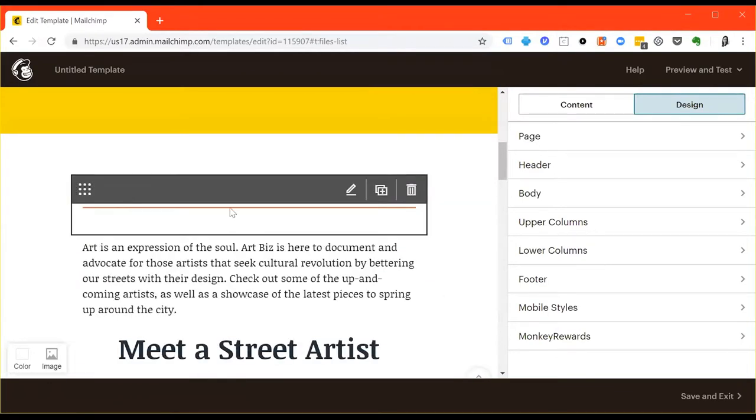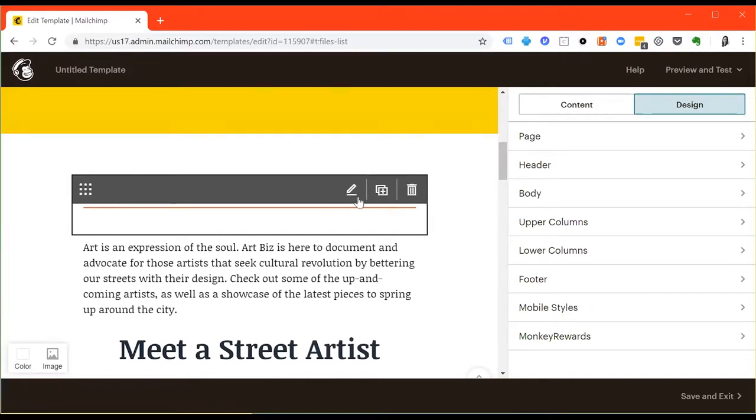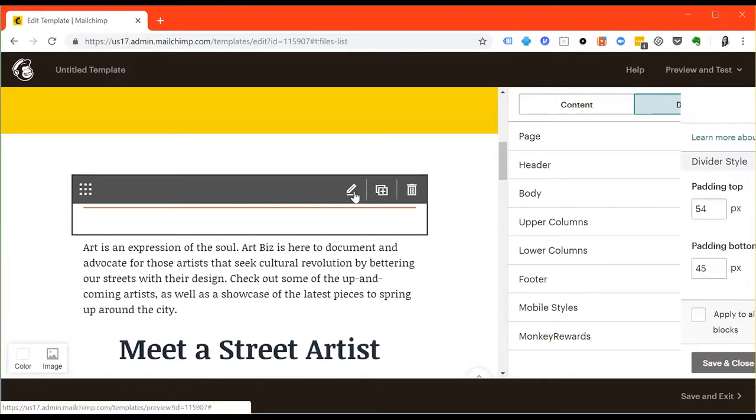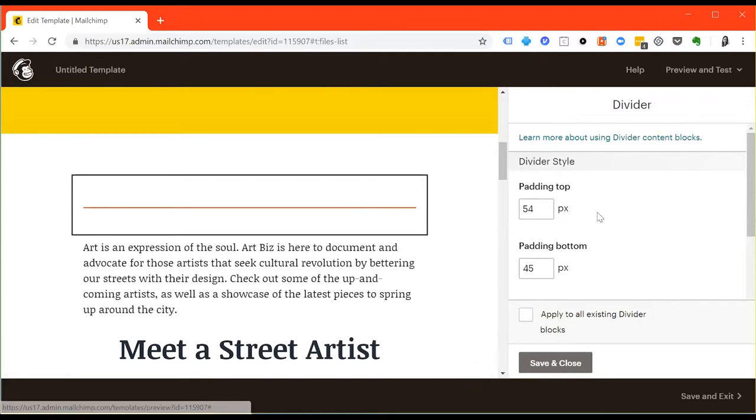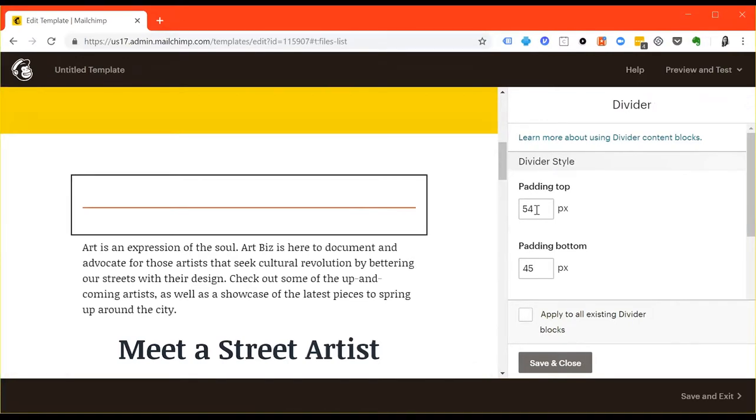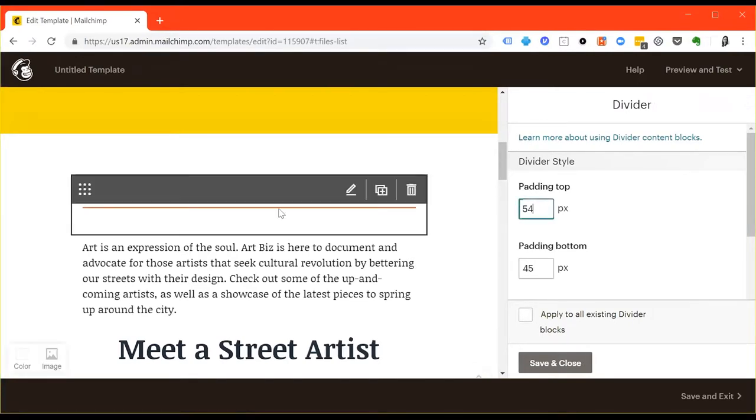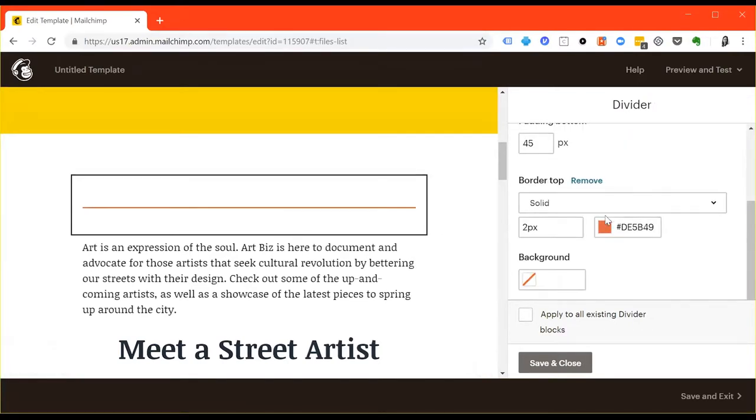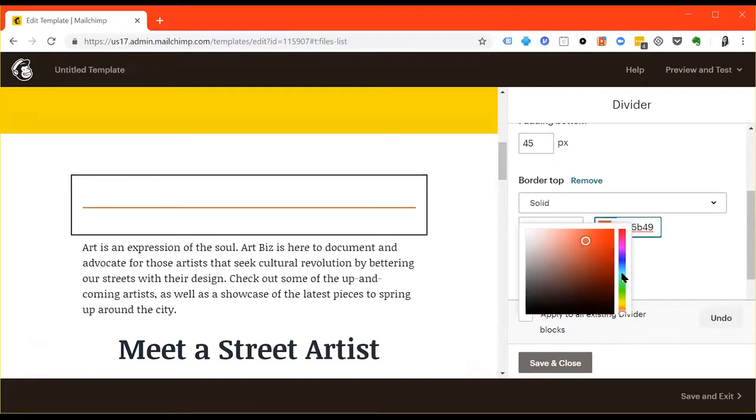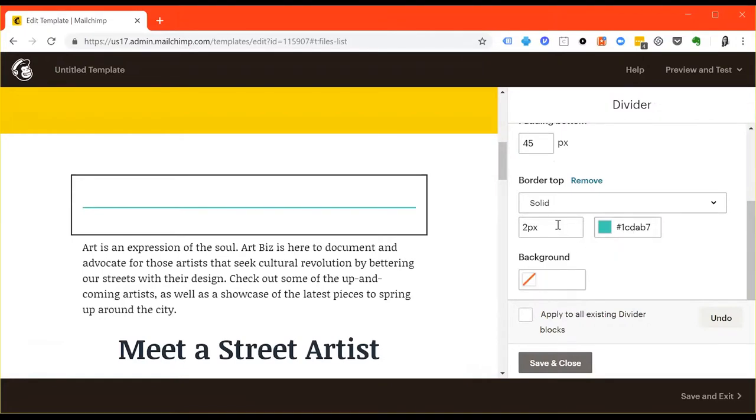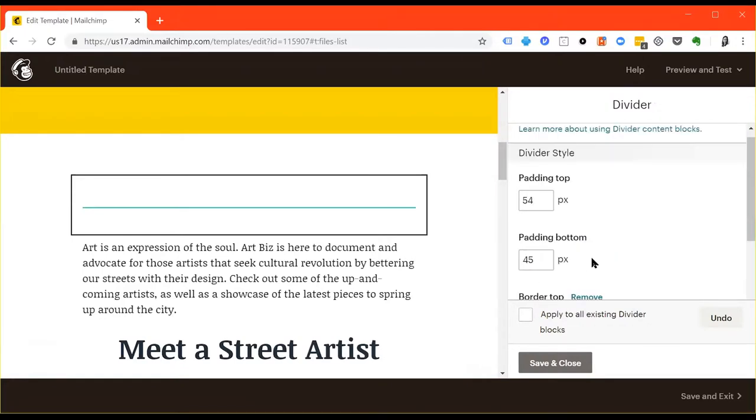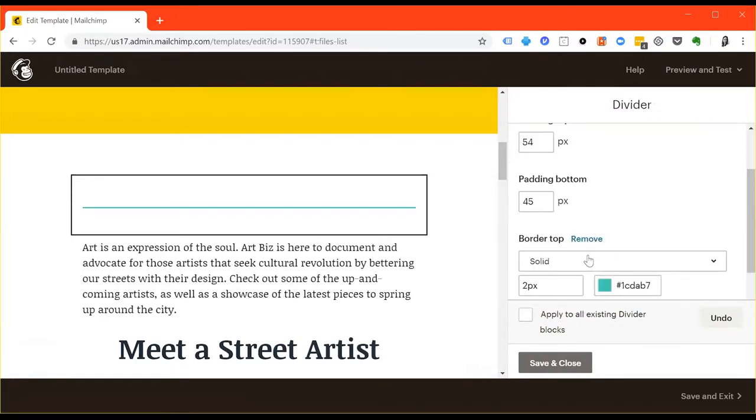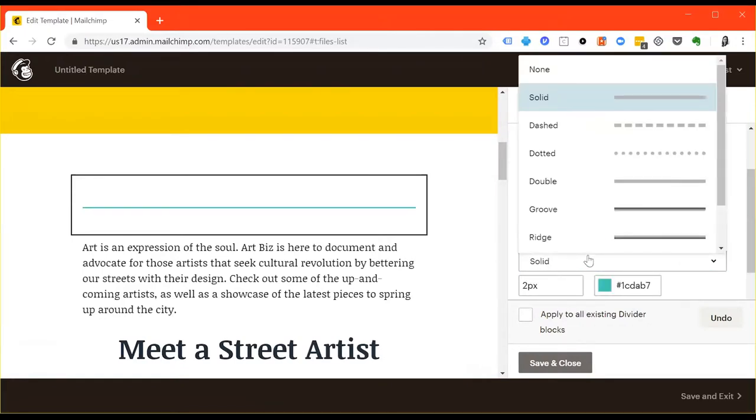You see there's this red line. That's a divider content piece. If you hit the little pencil on the top right, you can edit it. You can change the amount of padding. That's the white space around it. You can change the color, which I will actually do. I'm going to make that blue. And you can add a background to it.